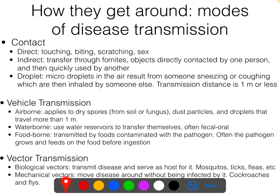Direct contact is like touching, biting, scratching, or sex — any sort of direct contact with somebody's blood, direct contact through kissing, through fighting, anything like that. That's direct contact — that one's pretty obvious.